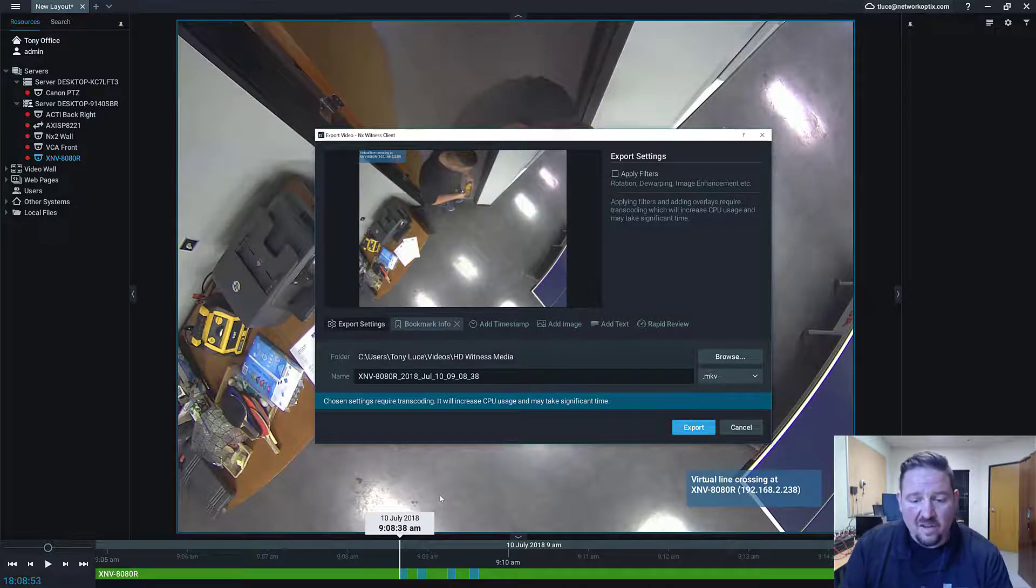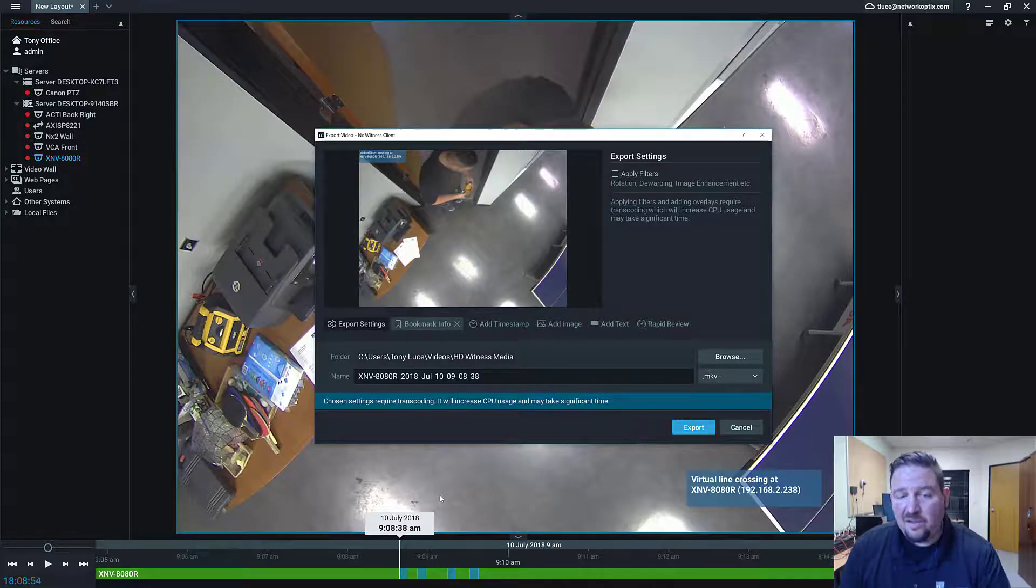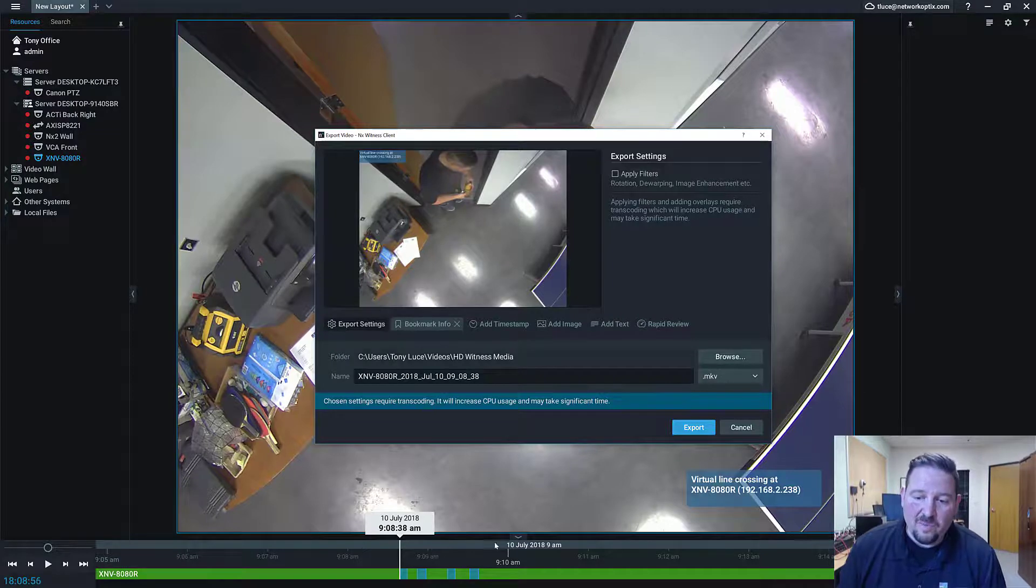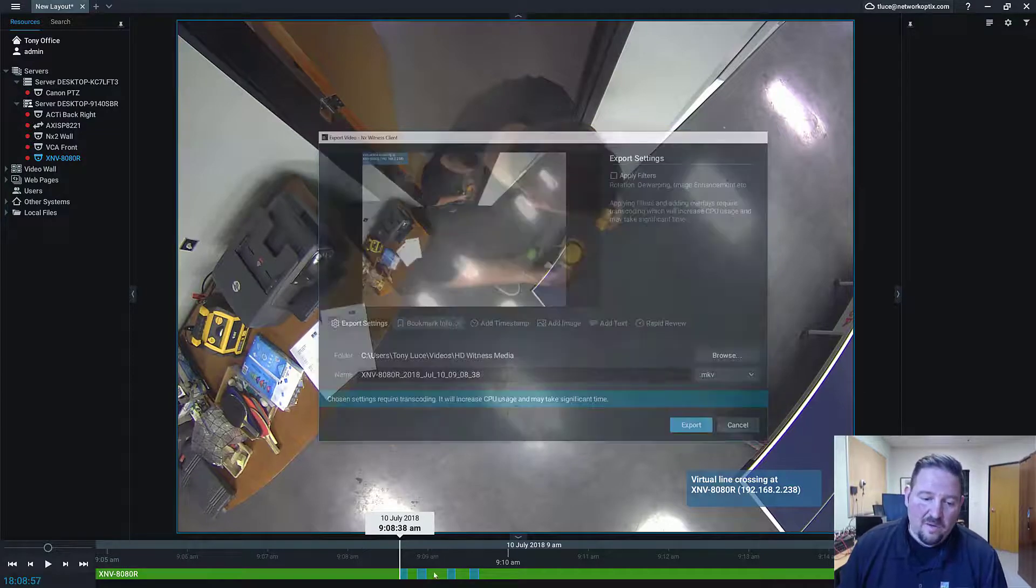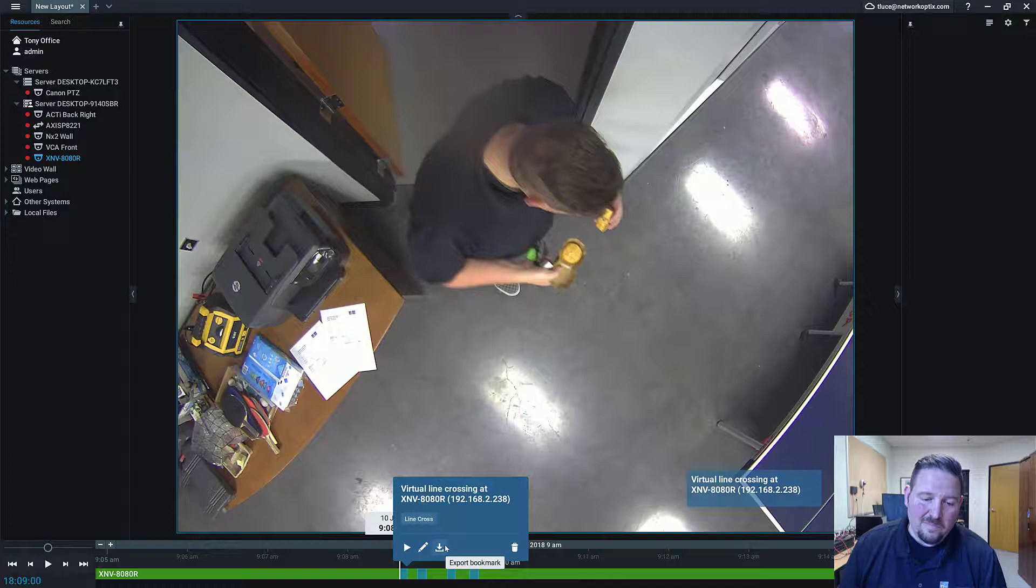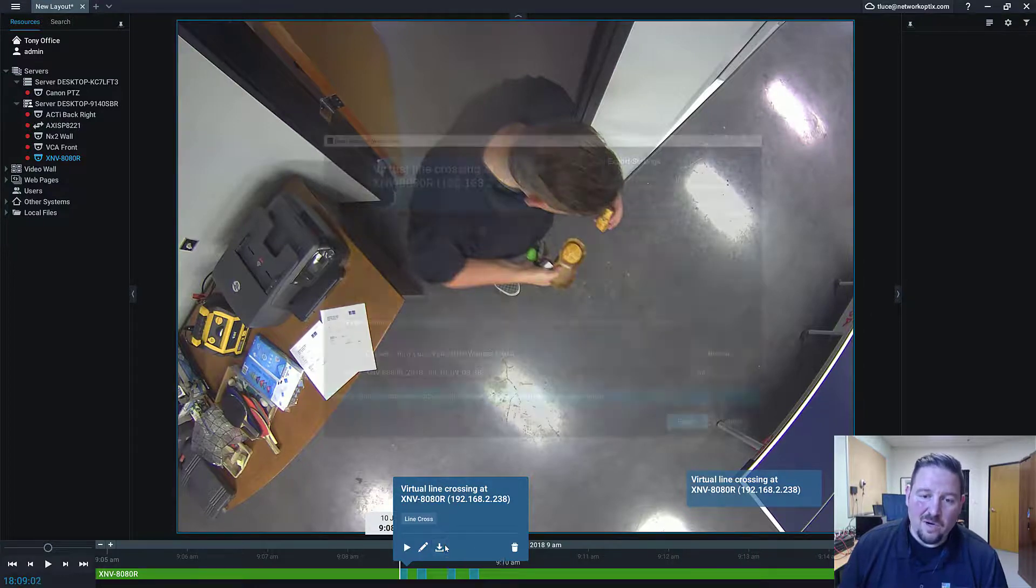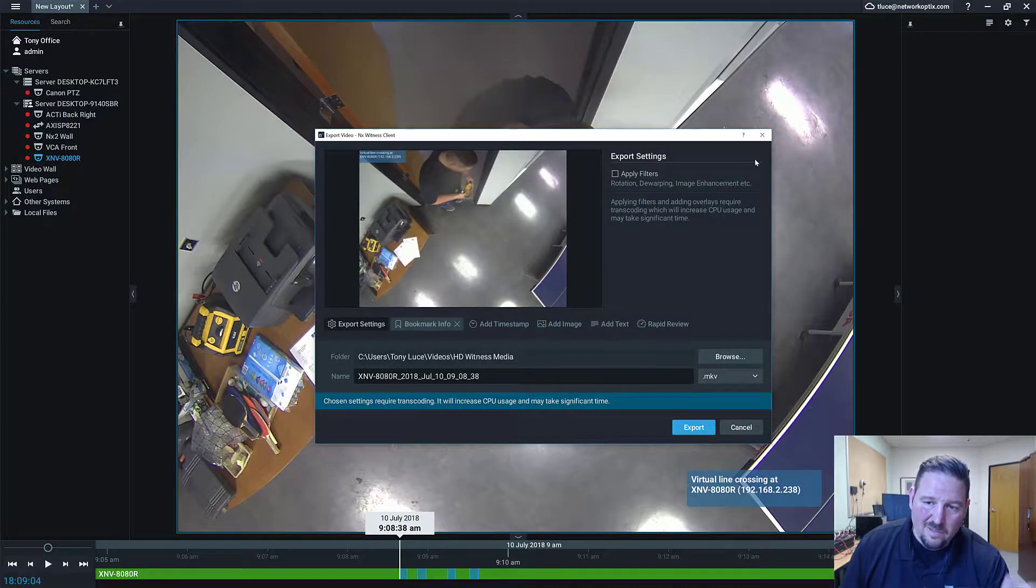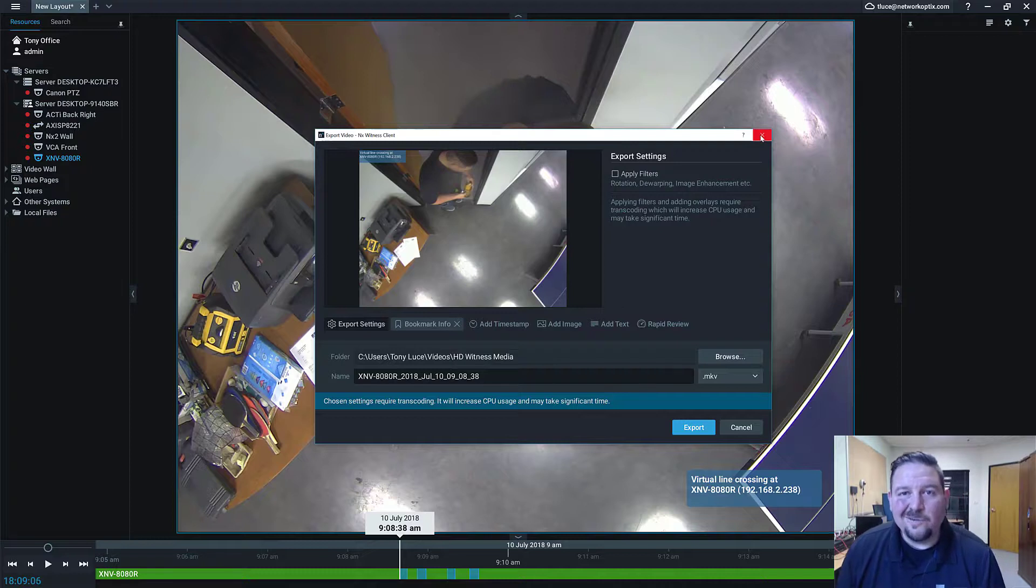But that's it—quick bookmark export. So let's do it one more time: hover over the bookmark, click on the download icon or export bookmark icon, launch the export, and do what you got to do. Nice new feature in 3.2.